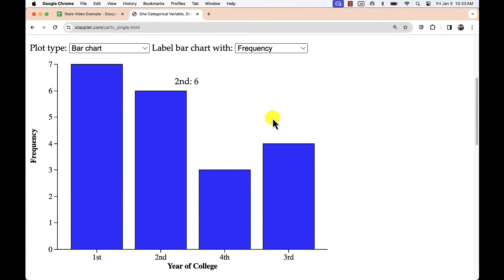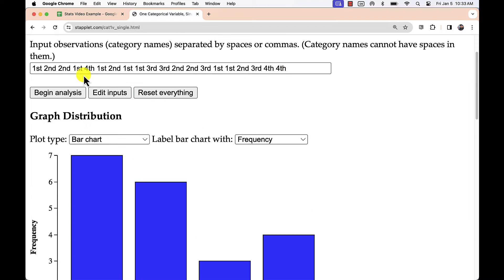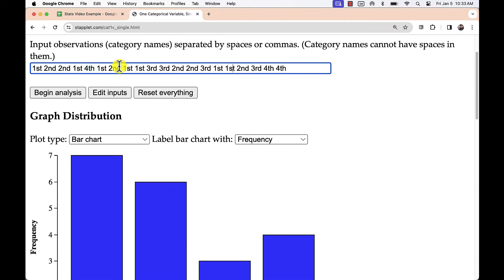For the plot types, we first see a bar chart. This chart uses the order of appearance of the variables to determine the order of the bars.